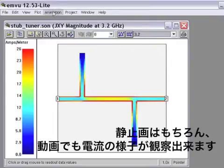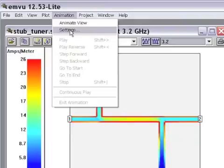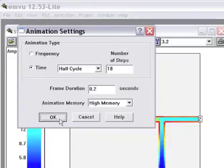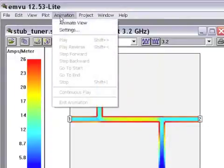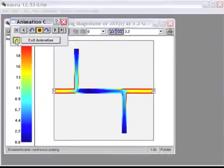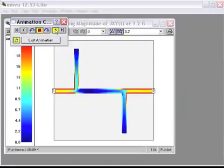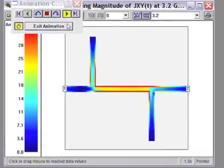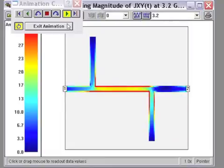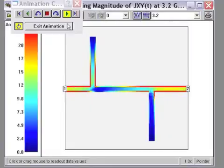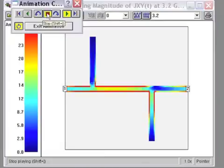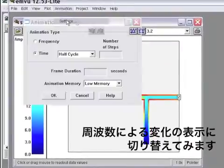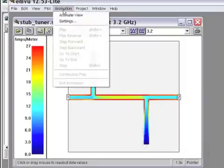This information can also be animated if we select animate settings. Select time settings and choose an appropriately quick frame duration. And animation, animate view. Select the continuous play button and press the play button. And here you can see an animation of the current as the wave form, actually as the phase of the input port is swept around the phase circle. Frequency also can be swept if you want to see how the animation progresses as we change frequency.